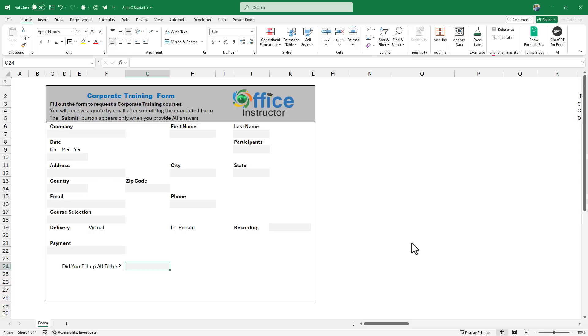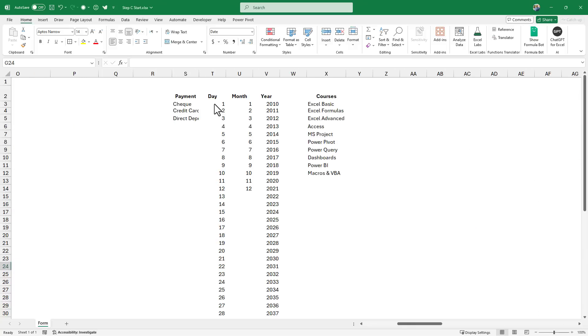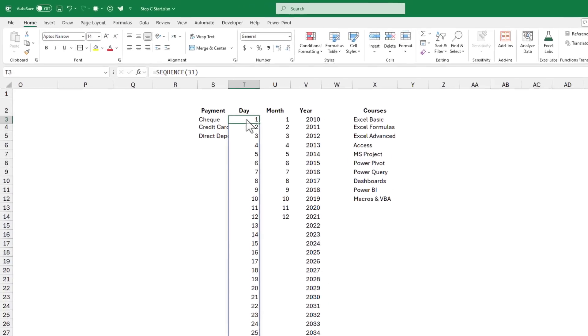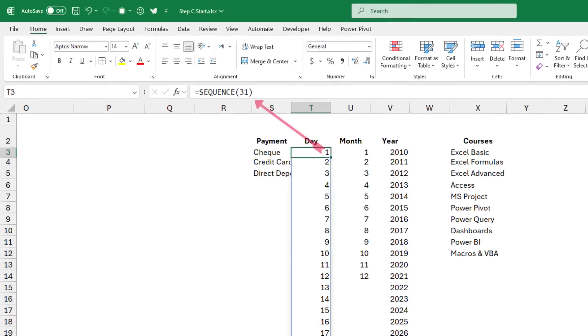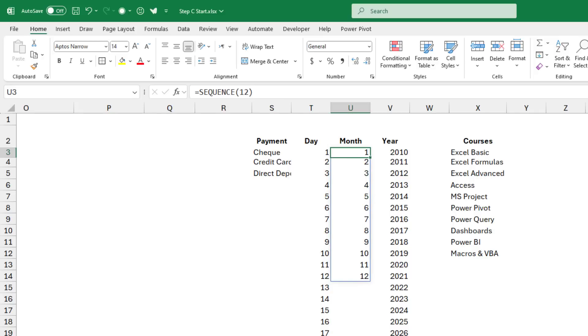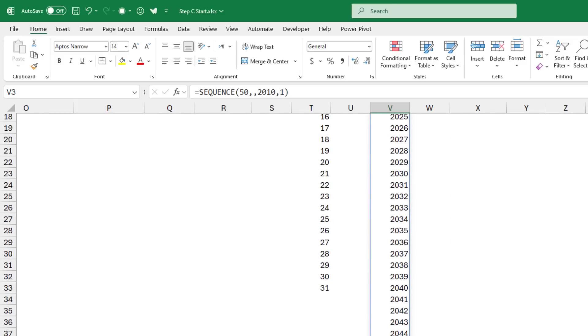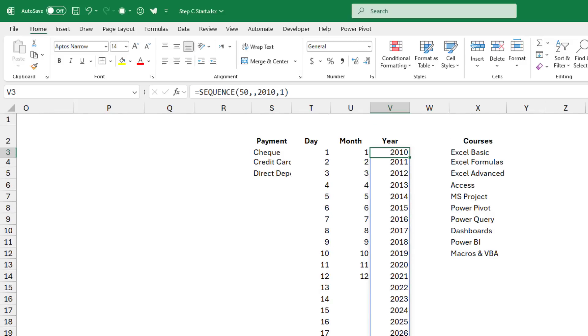In preparation for creating all the drop lists, I created some sequence functions. So in column T, I created a sequence function equals sequence 31, that returns sequential numbers from 1 to 31. And then a sequence function for the month, a sequence function for the year. I specified the first year to be 2010 and I have 50 years.